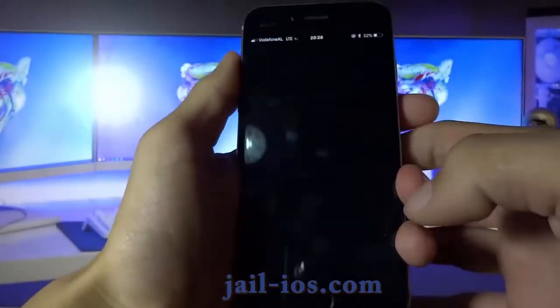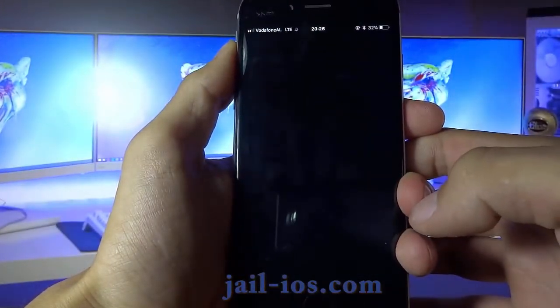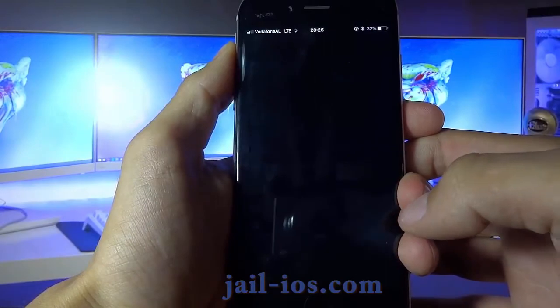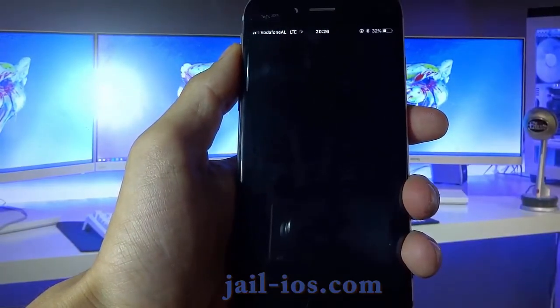You need to start the app and keep it running for about 30 seconds to give Cydia time to install itself and the jailbreak.